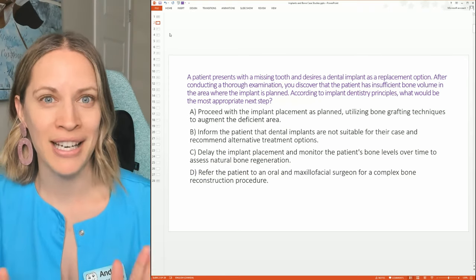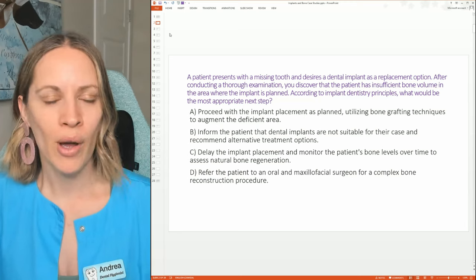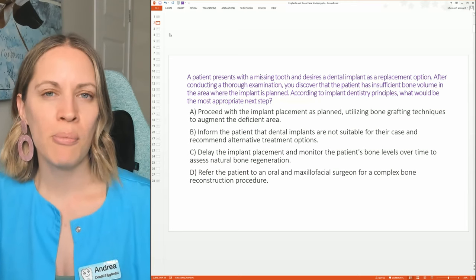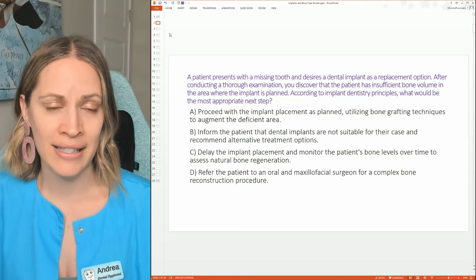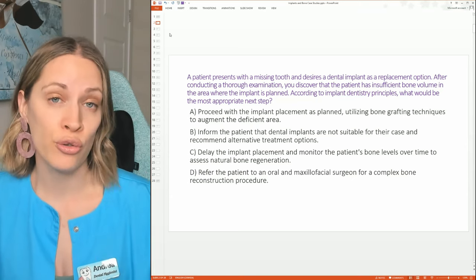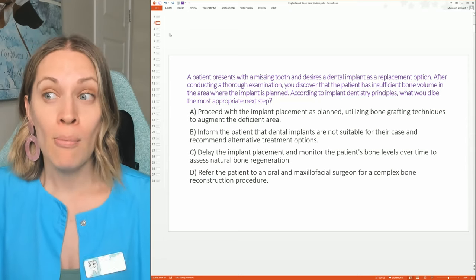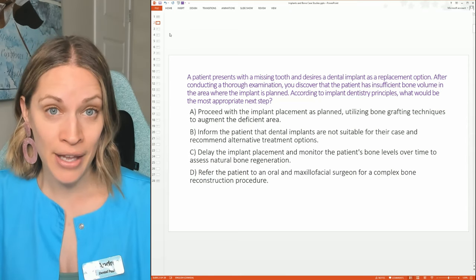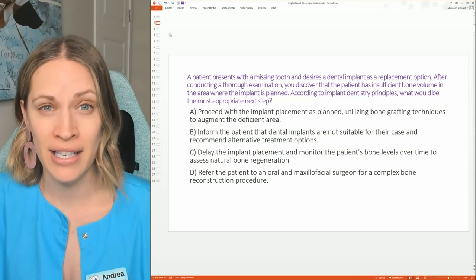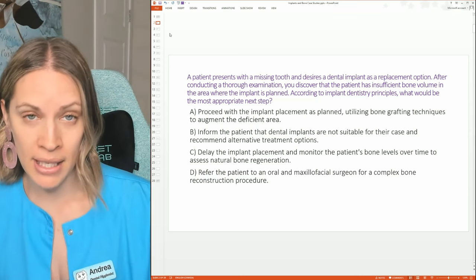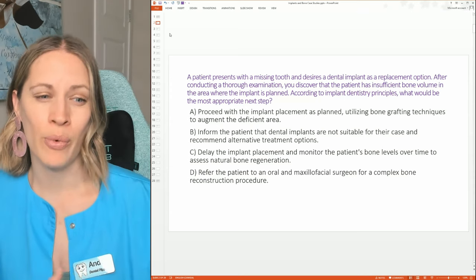Dental implants are used to replace a missing tooth, but not everybody can automatically get one — it is dental surgery within the bone. More people can get it than they think, though. For example, you probably wouldn't place a dental implant on a 99-year-old, since they'd be spending two to four thousand dollars depending on the type of implant and location.